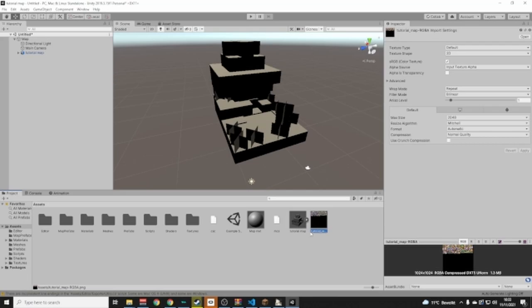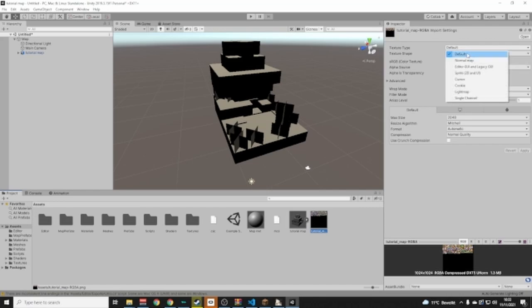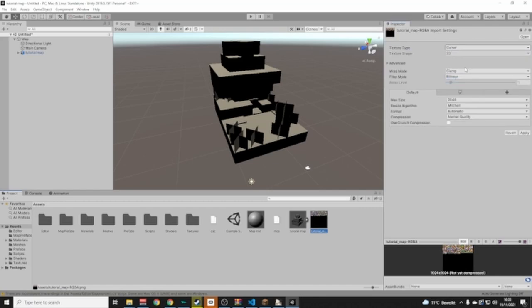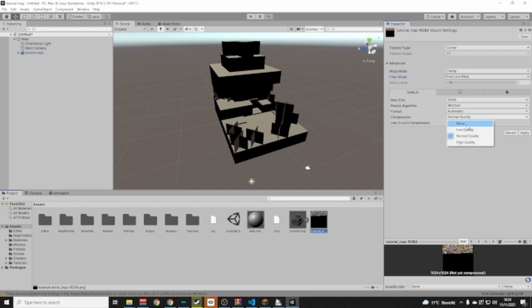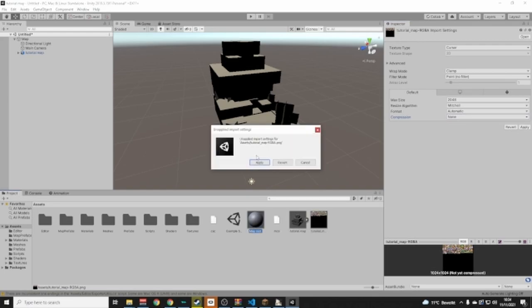Select the texture — you can see if it's selected by the blue highlight on its name. Go to Texture Type and change it from Default to Cursor. Set the Filter Mode to Point, and set Compression to None. When you click on the Map material, it will ask if you want to apply changes — click Apply.